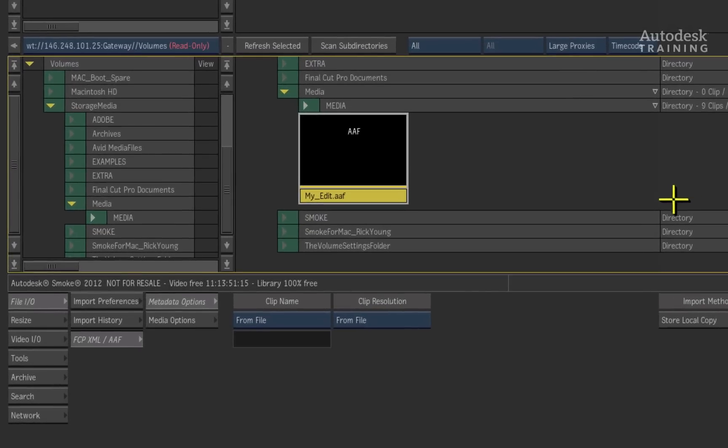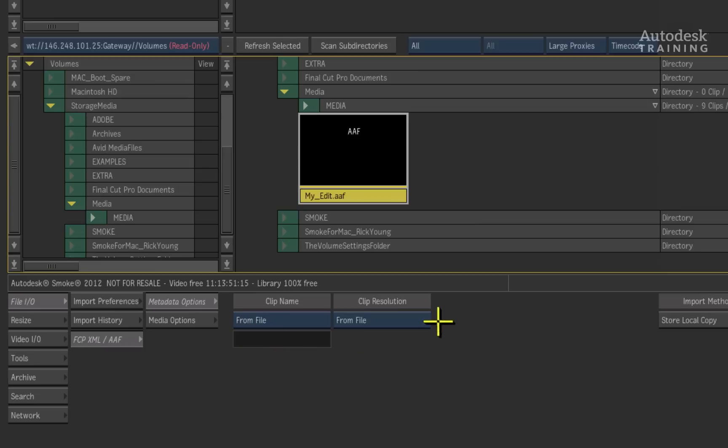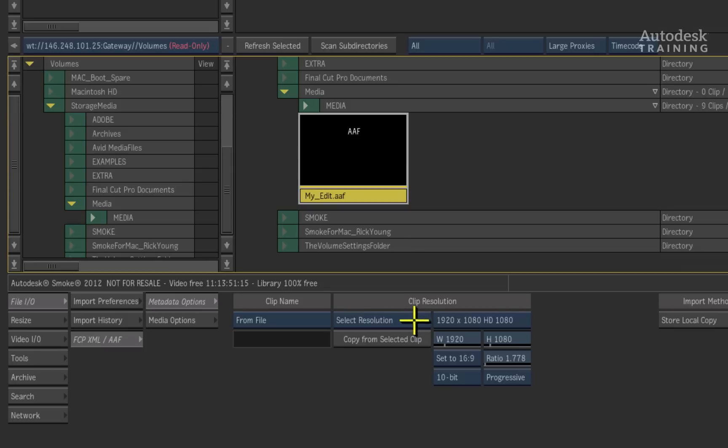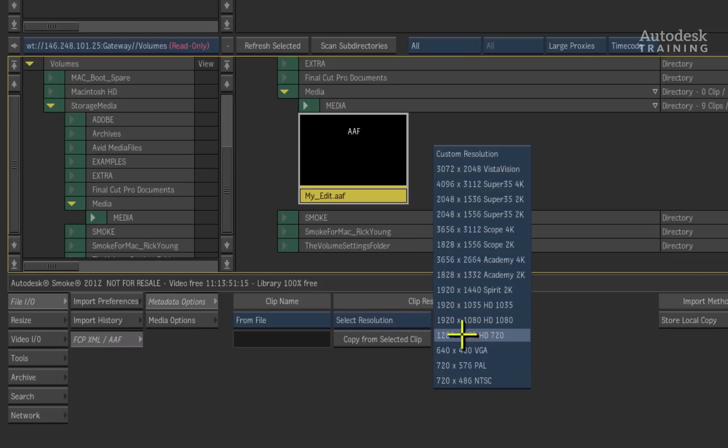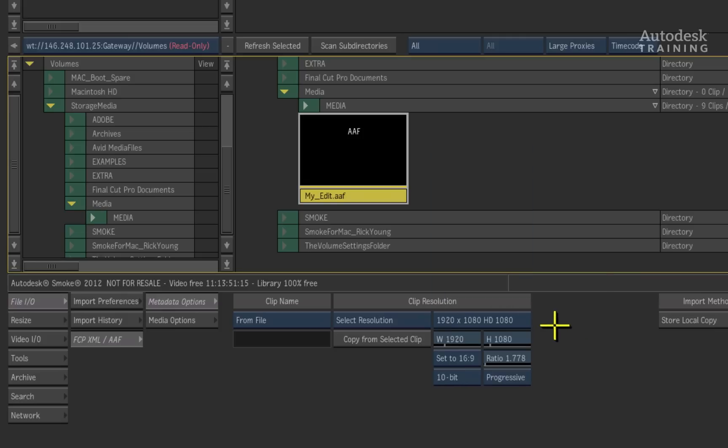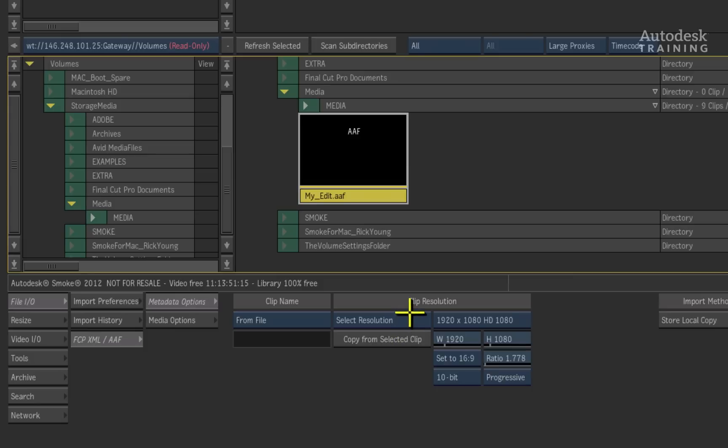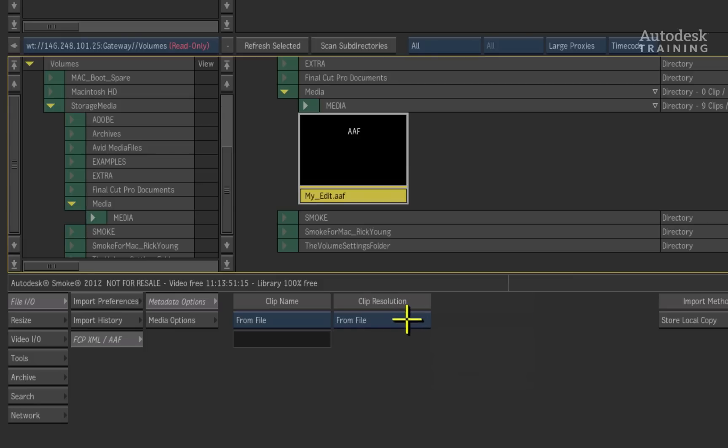The metadata options at the bottom of the interface lets you give this timeline a different name when conformed but it also allows you to change the resolution of the timeline. This is very useful if you have offlined at standard definition and you wish to conform a high definition timeline to high definition sources. In this case, the clip resolution is consistent between Adobe Premiere Pro and Autodesk Smoke, so I will choose the resolution from the file.